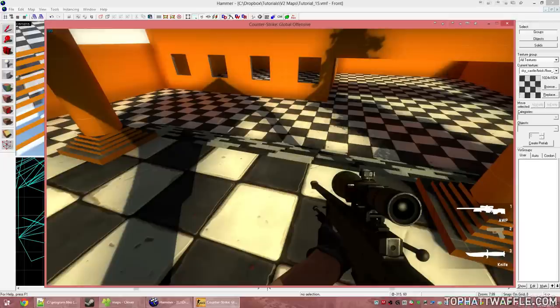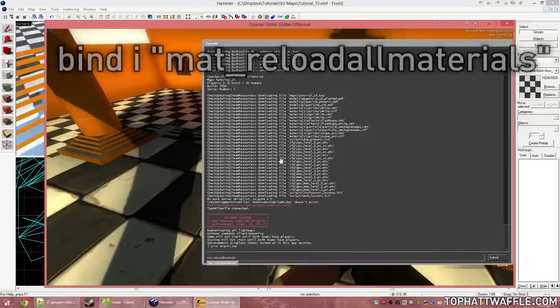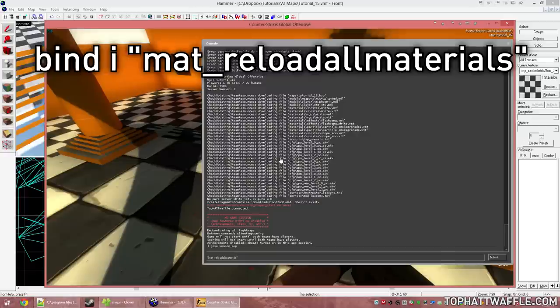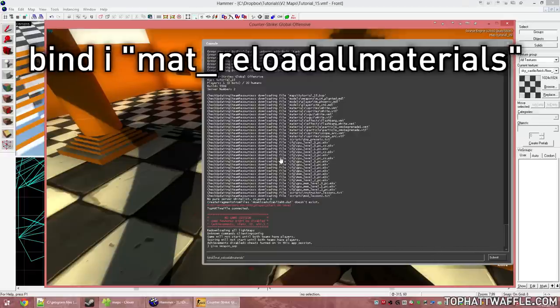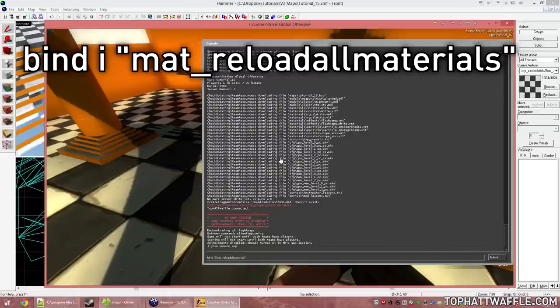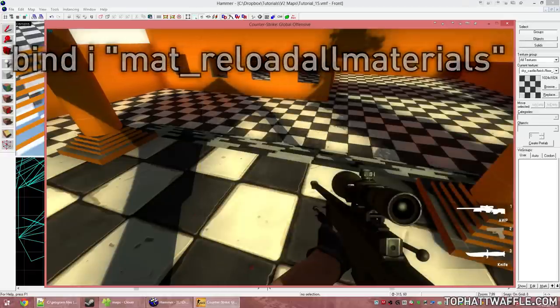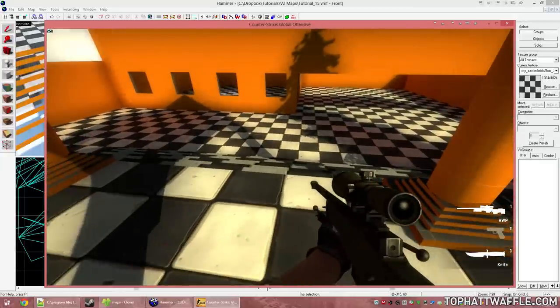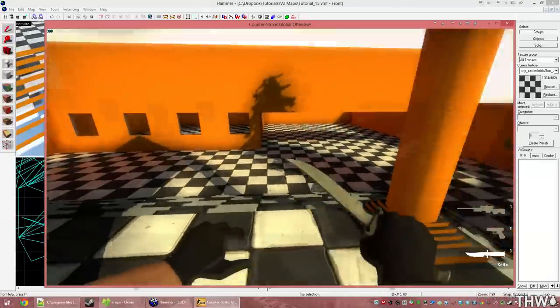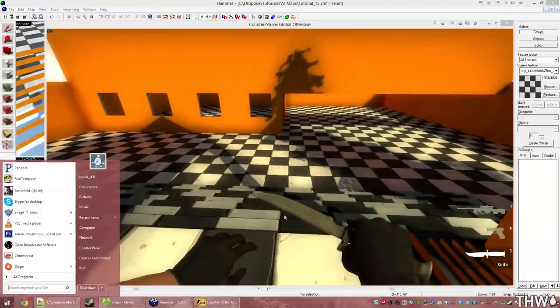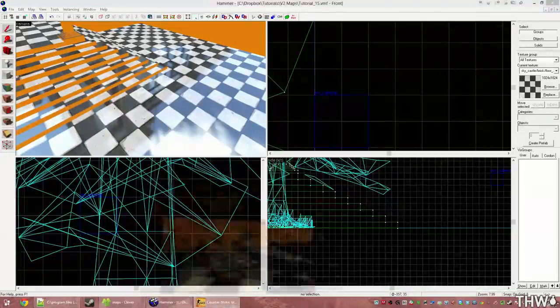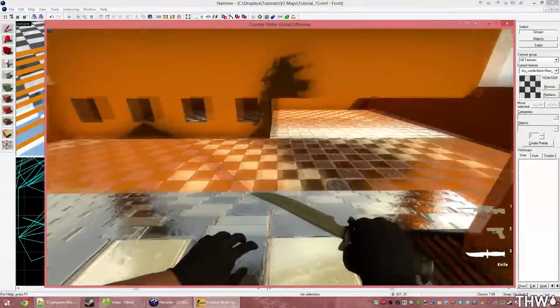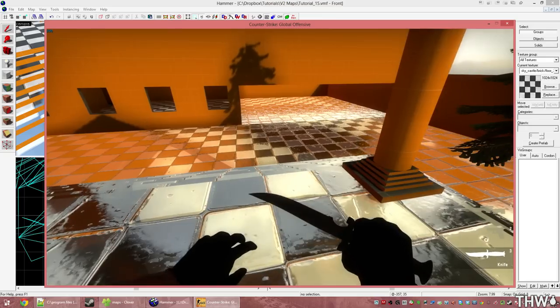So there's one console command that we're going to use a lot. It is mat_reloadallmaterials. Going to put quotes around that and bind it to a key. So bind I mat_reloadallmaterials is now bound to a key. When I press that, the game will lag for a second. That means that it's working. Now you'll notice that the materials didn't reload per se and there's no reflections. To get this to work, alt-tab out of the game or minimize it and then bring it back up. The game will lag for a second and boom. We have our reflections.